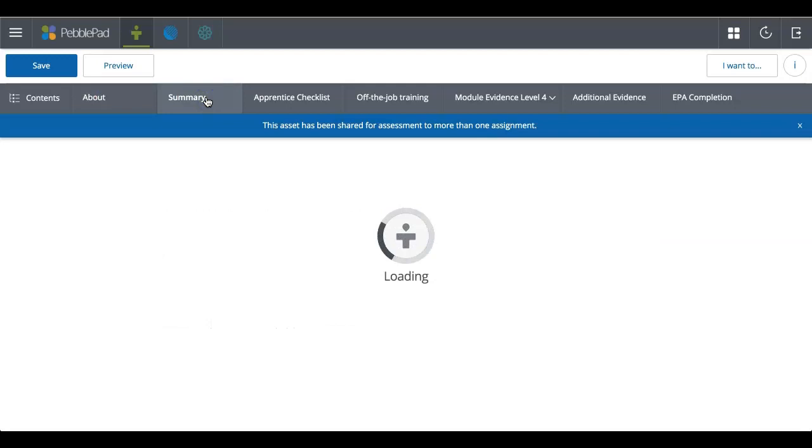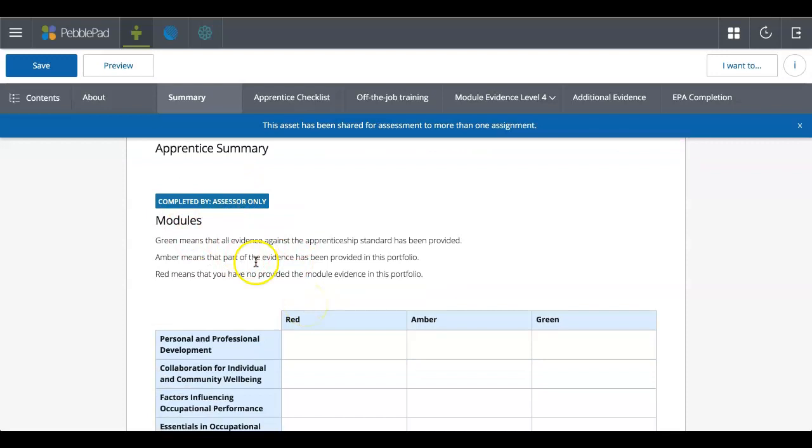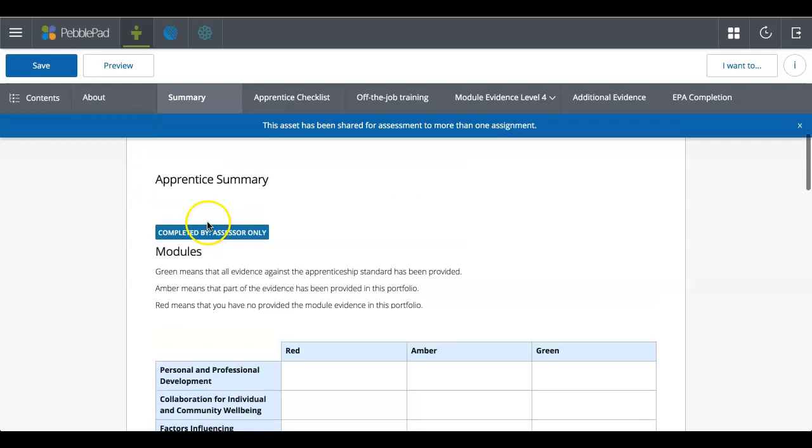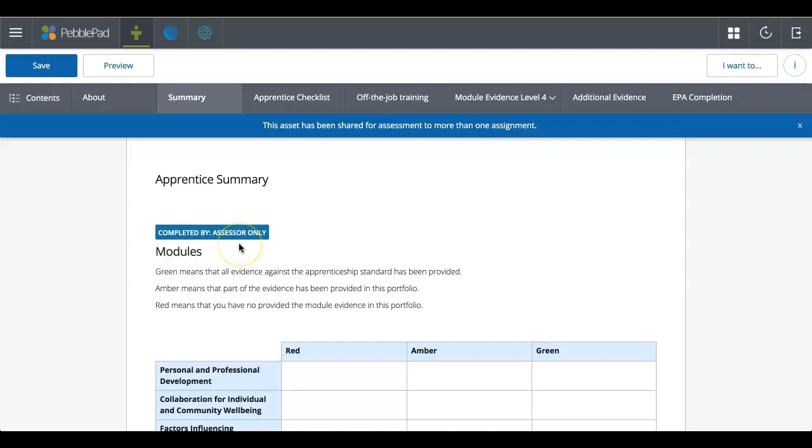So I'm going to go to my second page, which is called a summary page. And here you'll start to see areas that isn't just text. It looks like something that you should be able to do something with. But I can't click in there. And that's because, and it'll identify itself at the top, you've got this bar here and it says completed by assessor only.